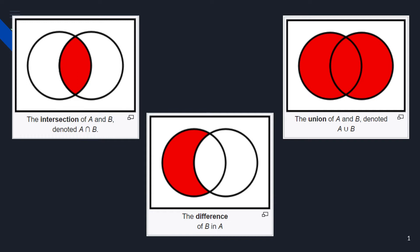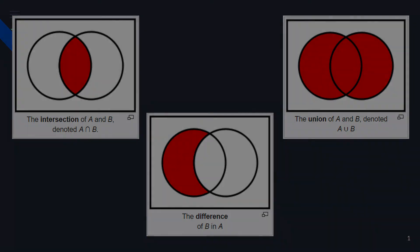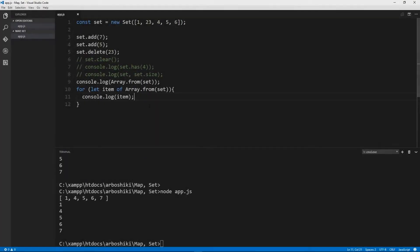Can we do these basic operations like intersection, difference, and union on JavaScript representations of sets? Yes, we can, and this can be done in a really simple way.